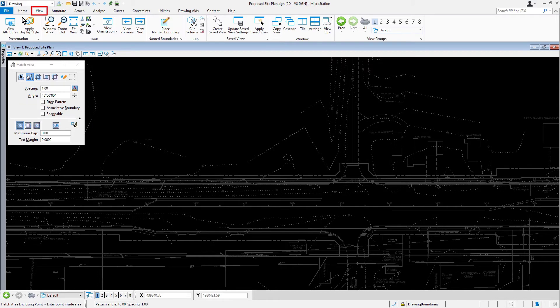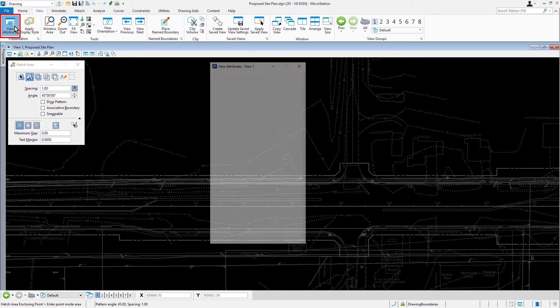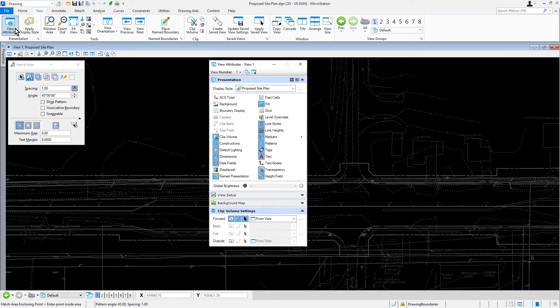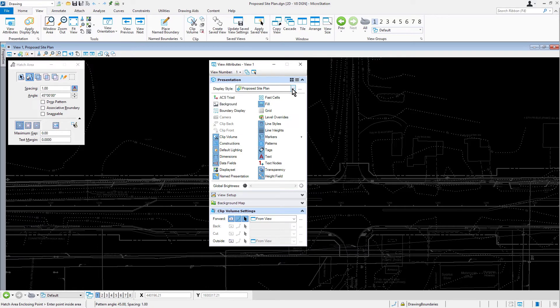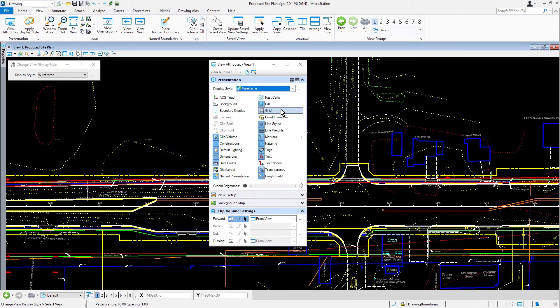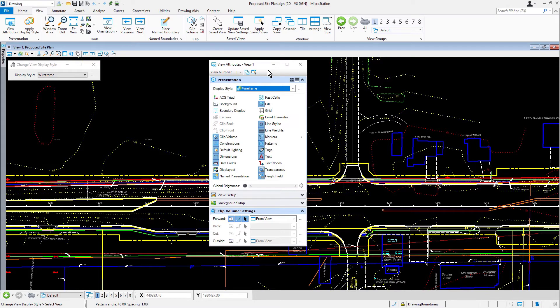From view attributes, set the display style to wireframe. View attributes allow you to enable or disable the display of a variety of different features. Take note, a display style is a predefined collection of display overrides and settings that can change the appearance of design graphics without modifying the original elements. Go ahead now and save settings.